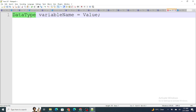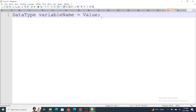Data types define what kind of value you are going to store inside the variable. The variable name can be anything — it can be your name, my name, bag, stool — whatever you want, but it is recommended to name it according to the business logic so that someone else can understand what the variable is used for. The value can be anything — whatever value you want to store.